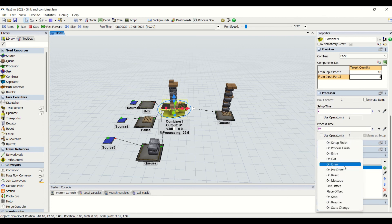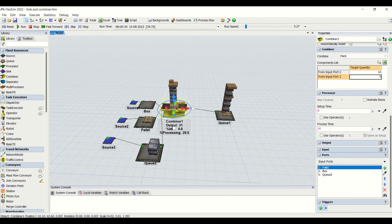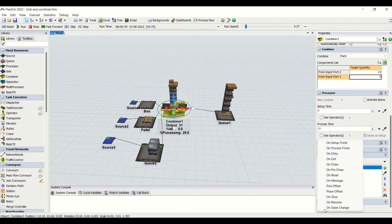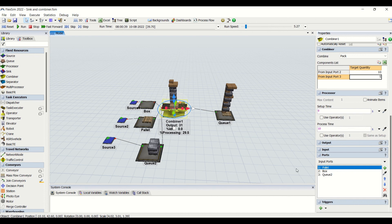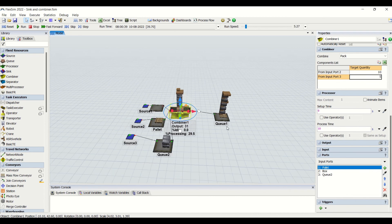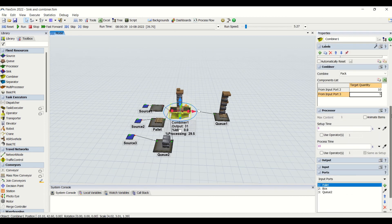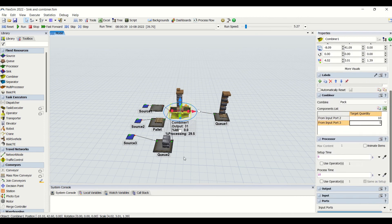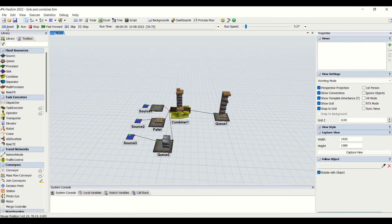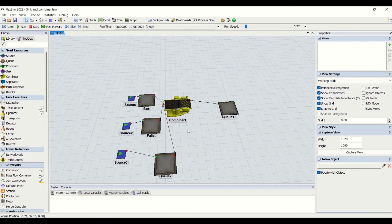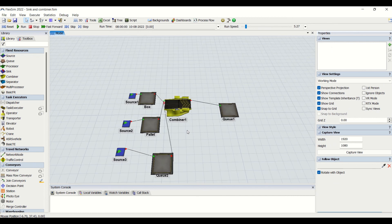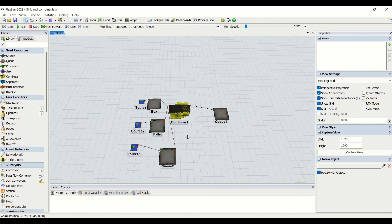These are all the triggers we can use. We will see the triggers for all the fixed resources when we look at tutorials or assignments, as there we will be requiring exact details to be entered to get exact results. This is a detailed explanation for the combiner — we have completed the combiner property explanations. We will see the separators in the next video. Thank you.